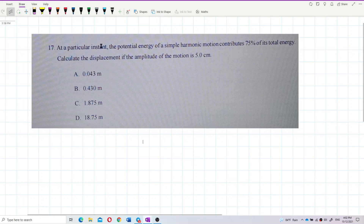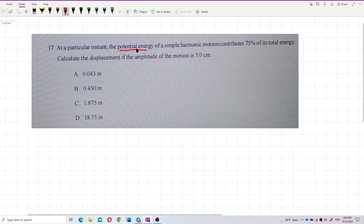At a particular instant, the potential energy of a simple harmonic motion contributes 75% of its total energy. Calculate the displacement if the amplitude of the motion is 5 centimeters. This is a straightforward problem — we just need to use the right formulas for potential energy and total energy.